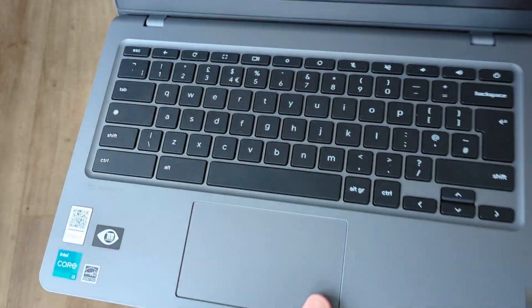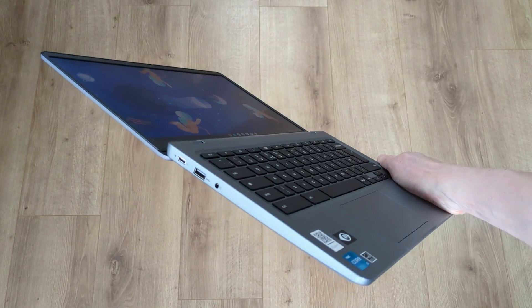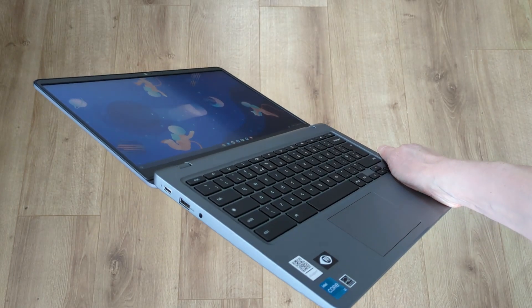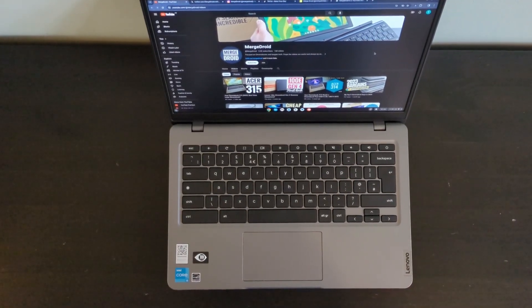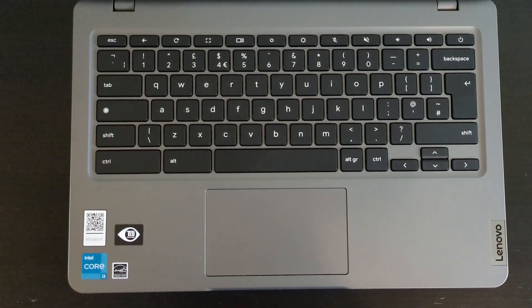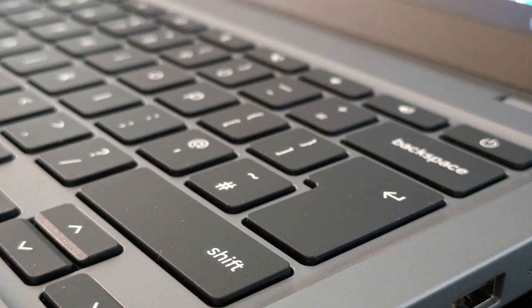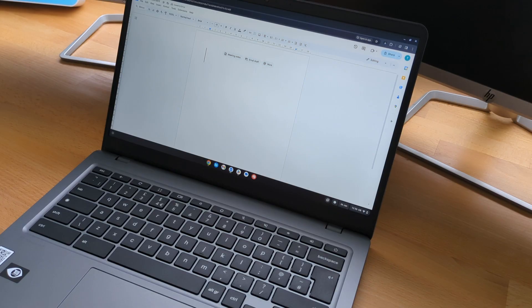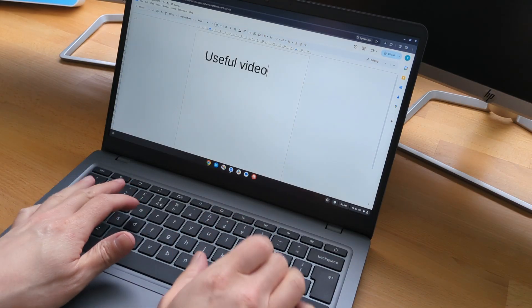Opening the Chromebook up, it's a clamshell design and the screen goes back 180 degrees. The keyboard is well spaced and features keys with what I'd describe as a medium travel and a fairly firm feel to them, which makes for a decent typing experience.